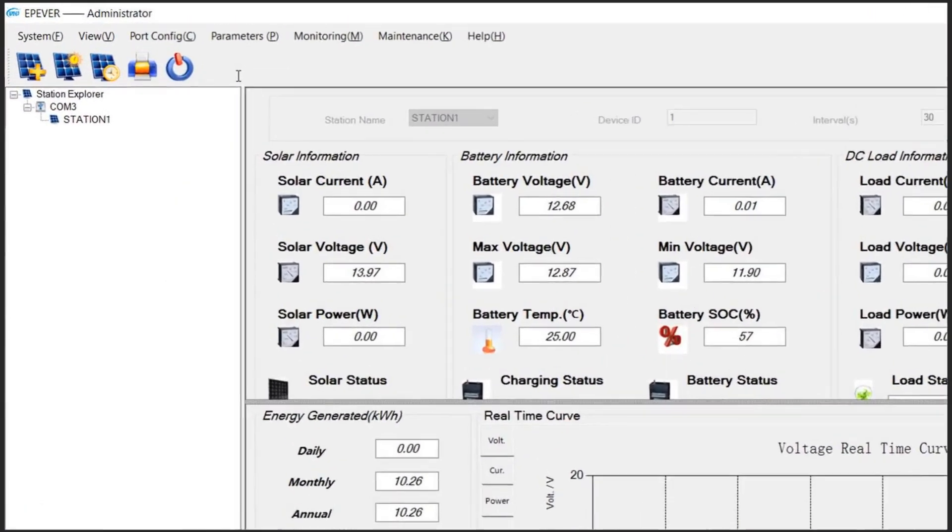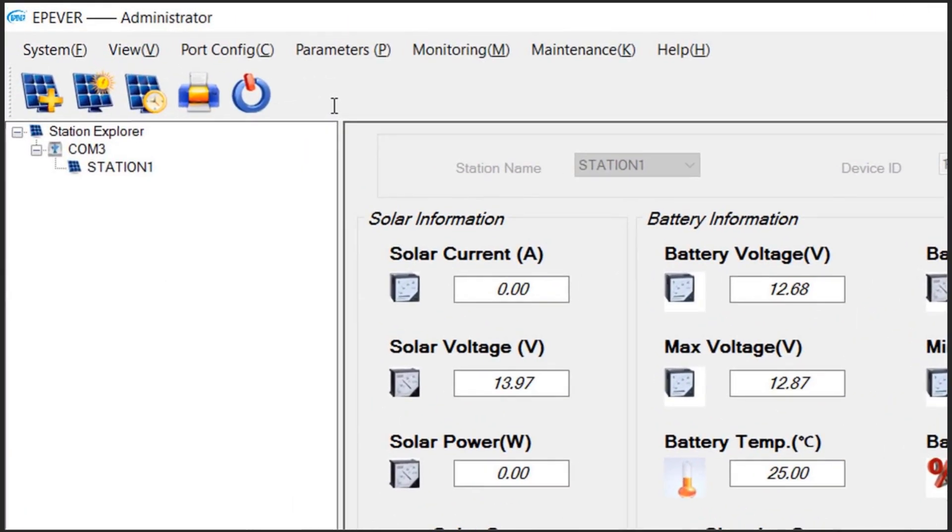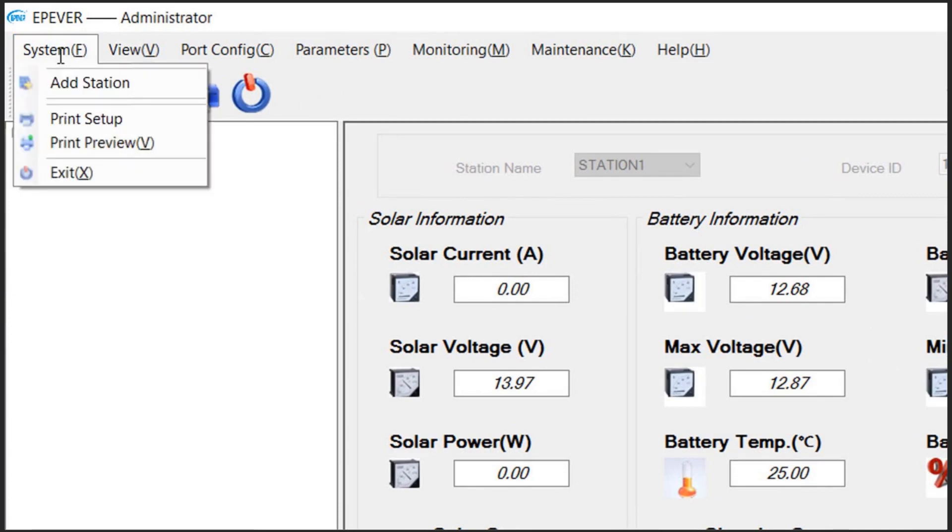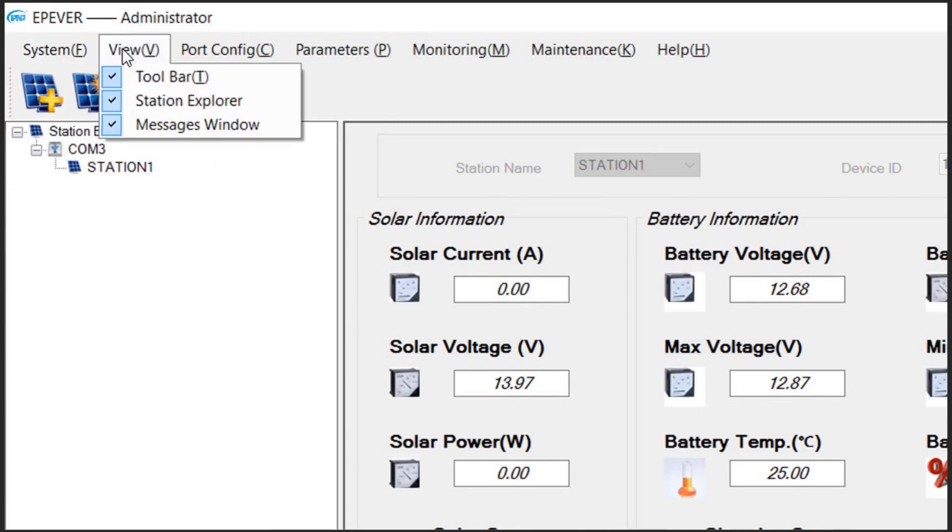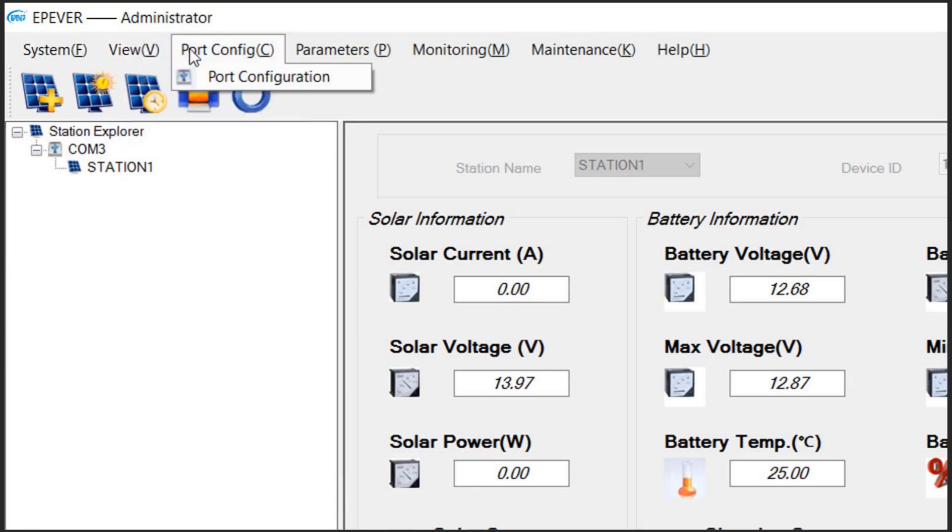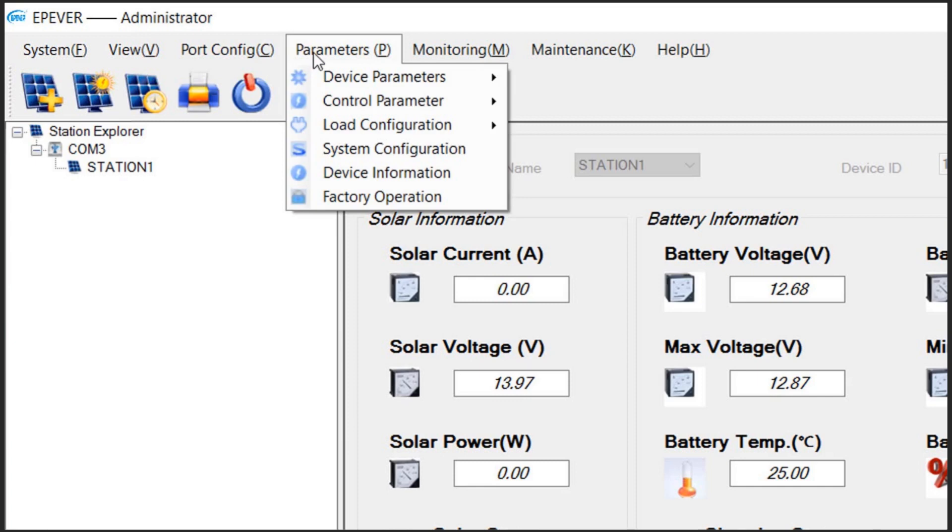Let's have a quick overview of functions here. You can add a new off-grid system, namely Station. Change the view configuration. Configure the communication port. Change your device parameters.